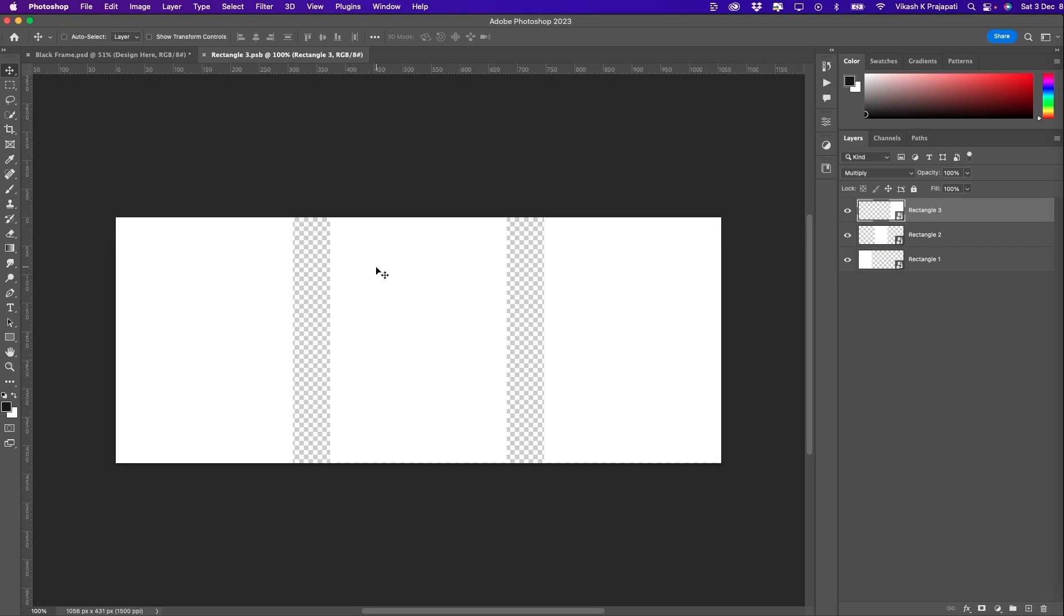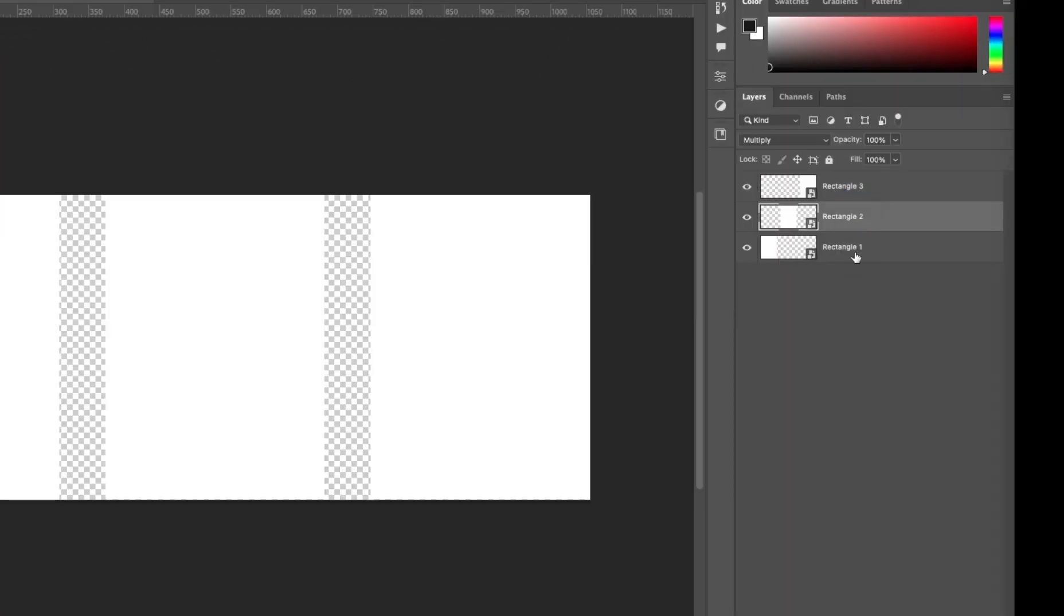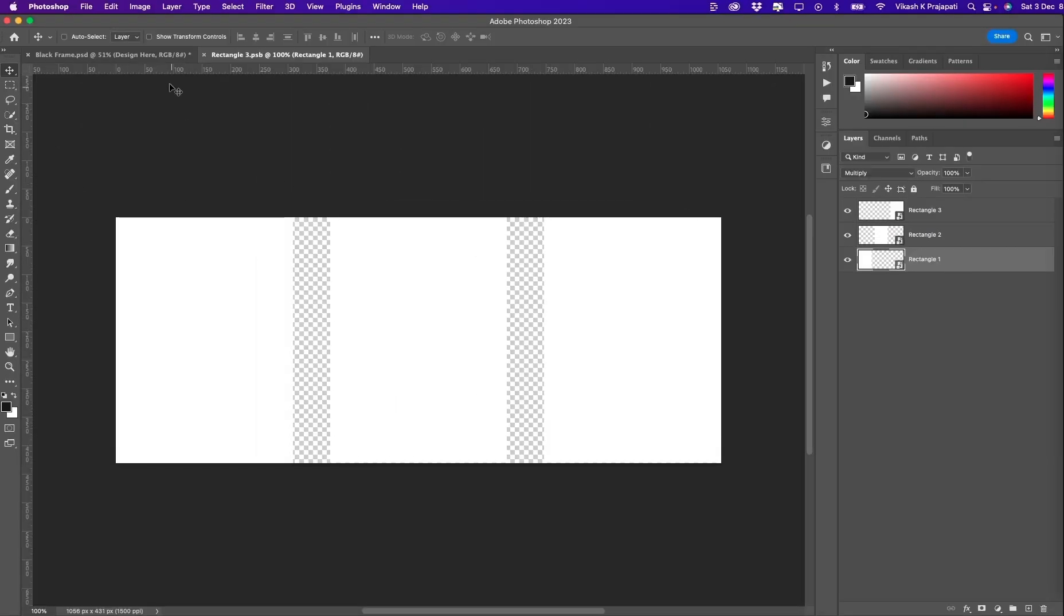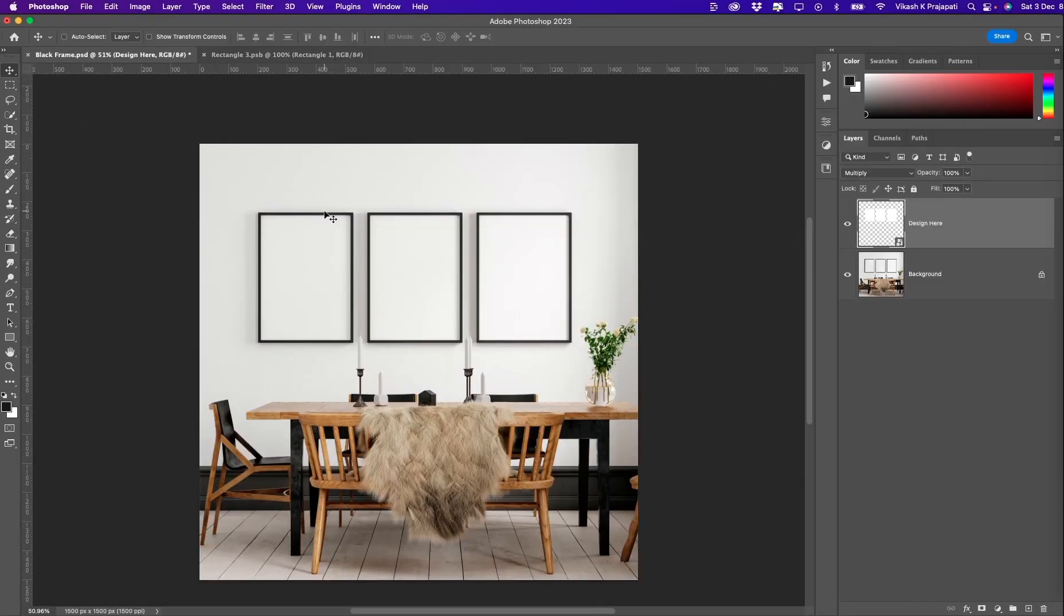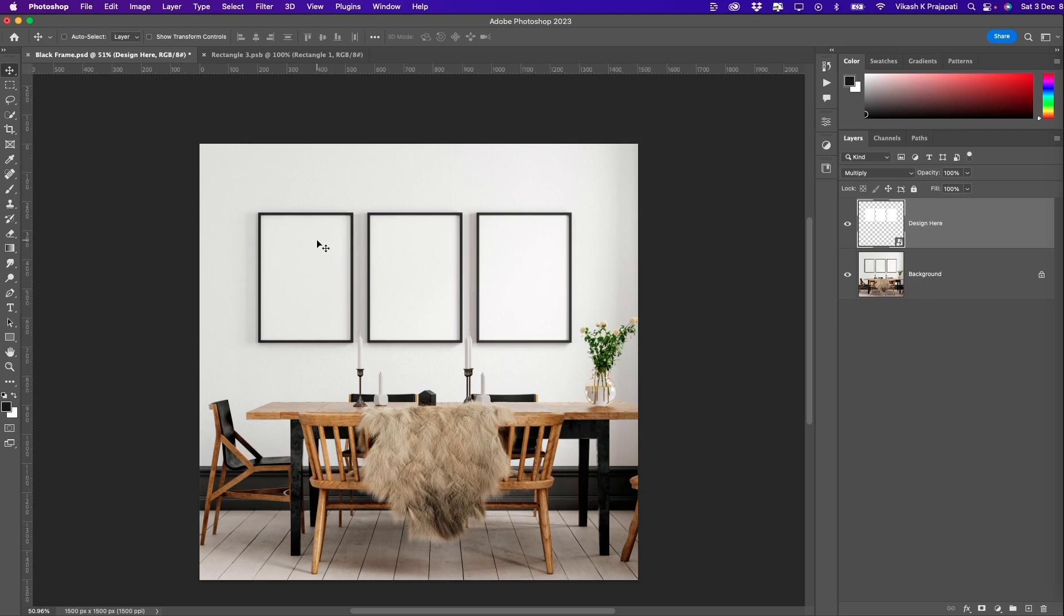This will open a new rectangle.3 PSB document. Now I'm supposed to place the artwork inside this canvas, but I see three new smart object layers. As per the structure here, this template is meant for three different artworks to be displayed as sets. However, what you and I want is to create a template that will perfectly split our artwork into three pieces.